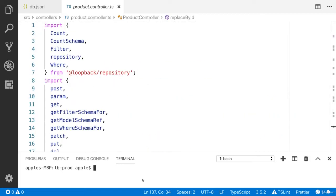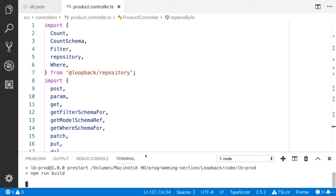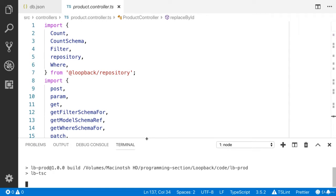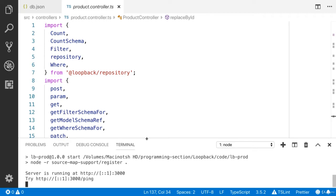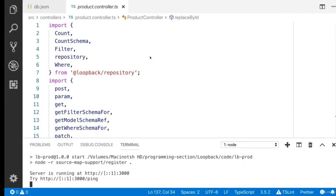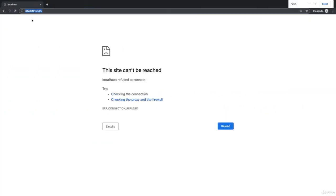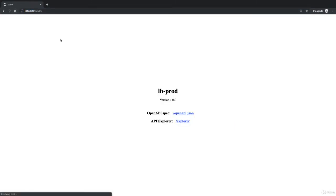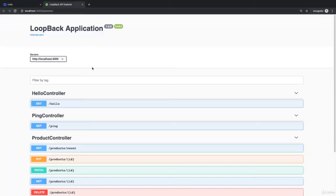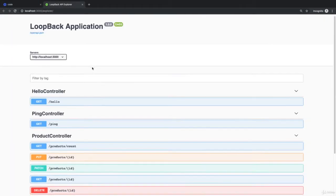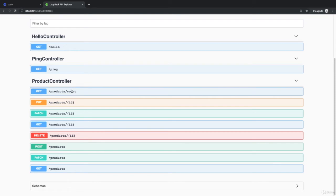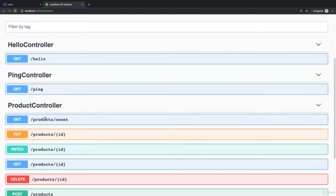Now it's time to run the project with npm start. The application is running. I have to go to localhost:3000. I need to show you the API Explorer. You can see that we have the API or the REST endpoints for our product controller.